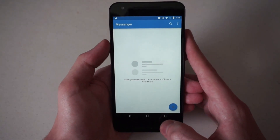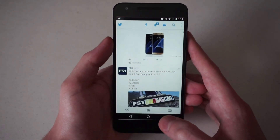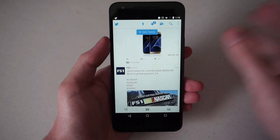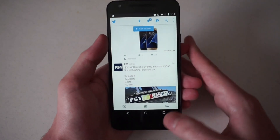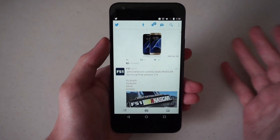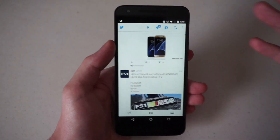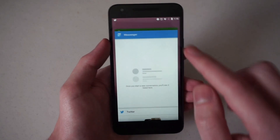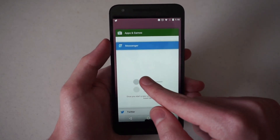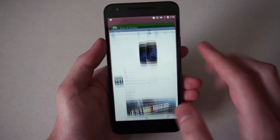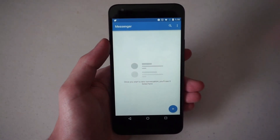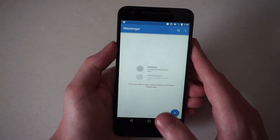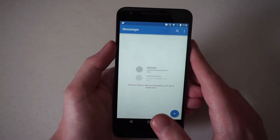If you double-tap the multitasking button, it quickly switches you to the next app. You'll just quickly switch between apps. I think this is a great feature because instead of having to tap between apps, now you can just double-tap a single button to go to the next one — very handy.